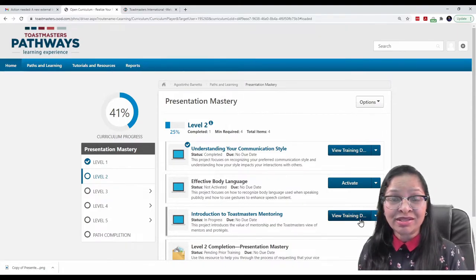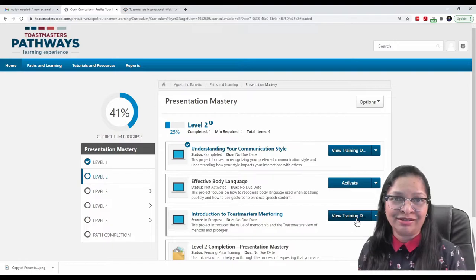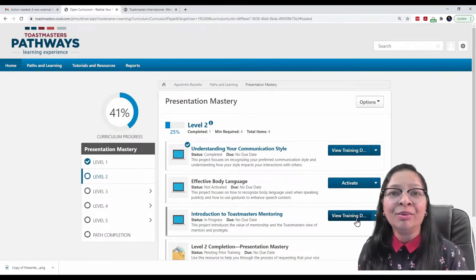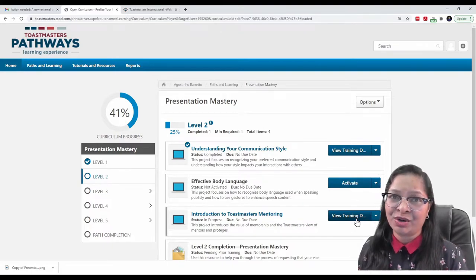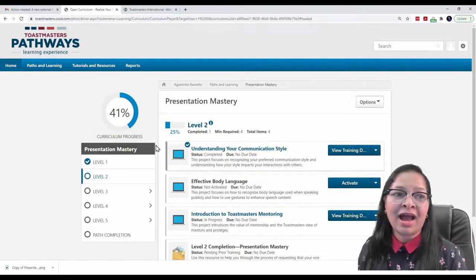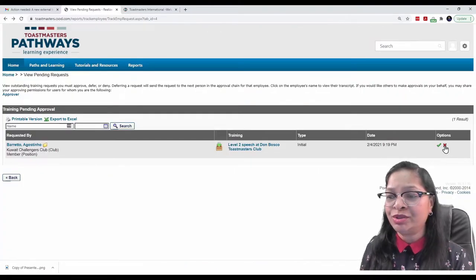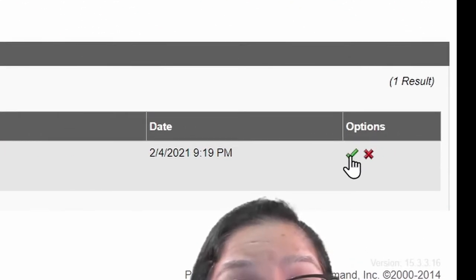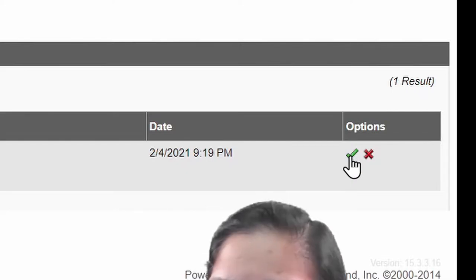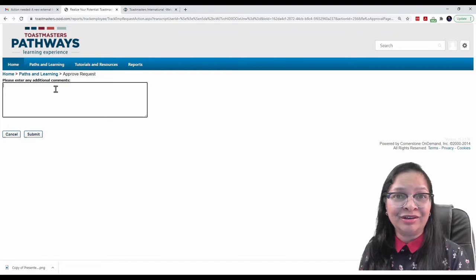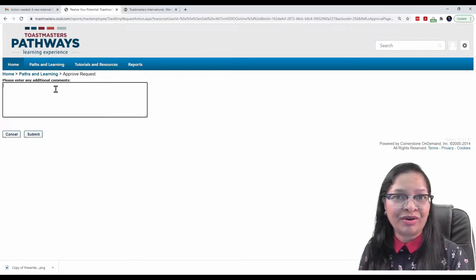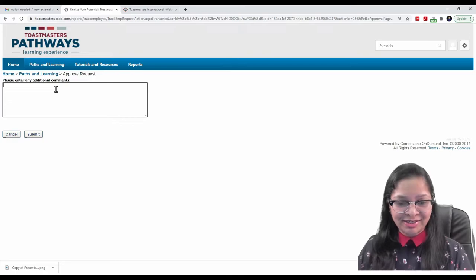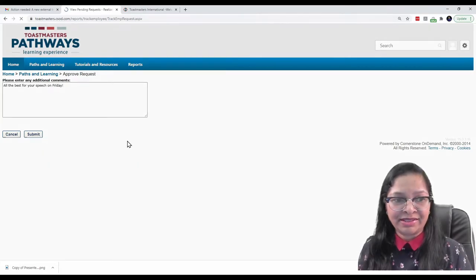Everything is in order. And now, I can consider approving this request. To do that, I go back. All you need to do is click on this green tick here. So, let's do it. And I shall put a comment here to encourage Agustino Barreto to complete his project. Submit.